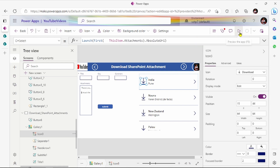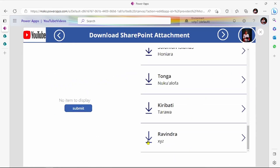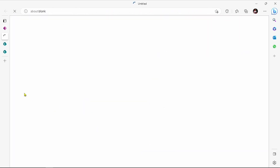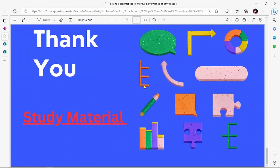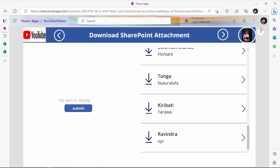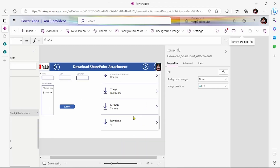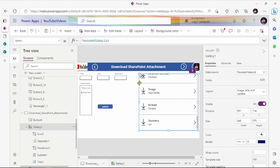Now if you see this icon, we have the attachment. Just pressing on the download button, we are downloading our attachment. You can see we downloaded our attachment by using Power Apps. If you want to show the attachment, for now it's sufficient — thank you friends, have a nice day.